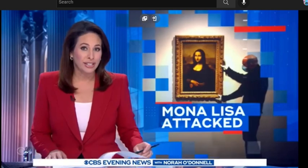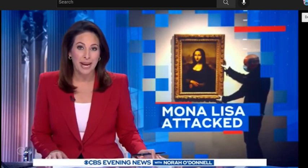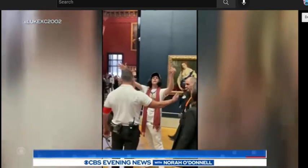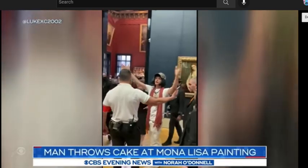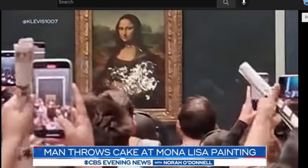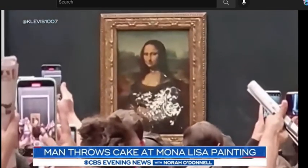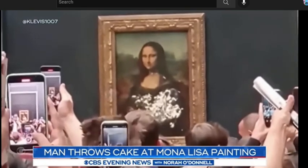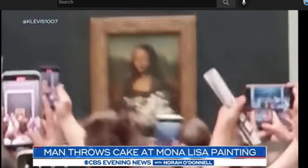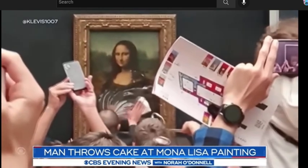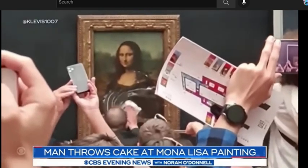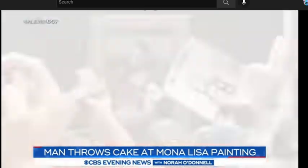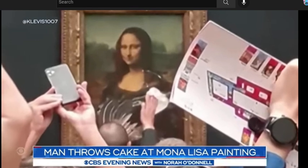There was a bizarre attack on one of the world's most famous paintings. Witnesses say a man disguised as an old woman in a wheelchair threw a piece of cake at Leonardo da Vinci's Mona Lisa. It happened at the Louvre Museum in Paris. The man also shouted 'think of the earth.' The cake hit the glass barrier though, and did not damage the masterpiece.